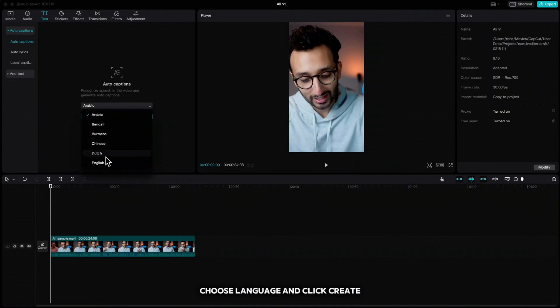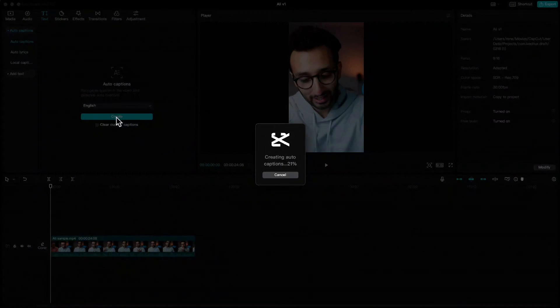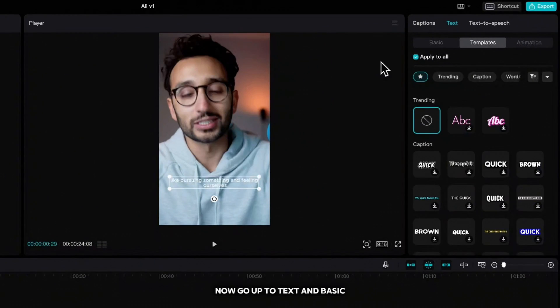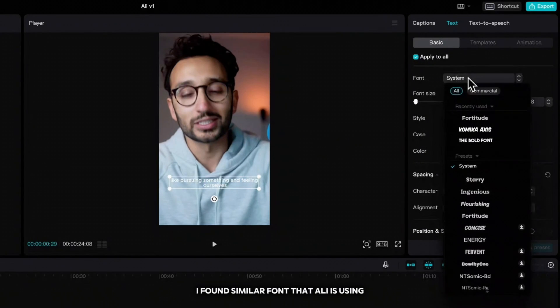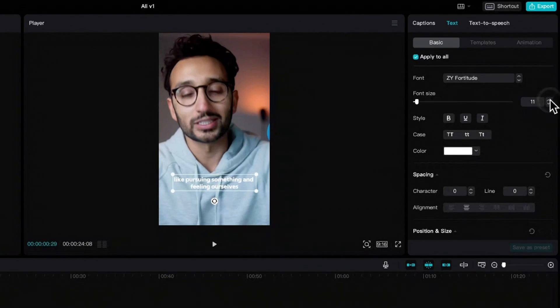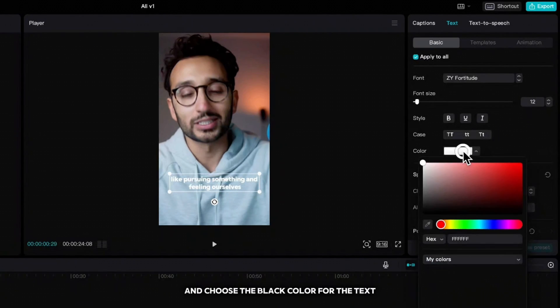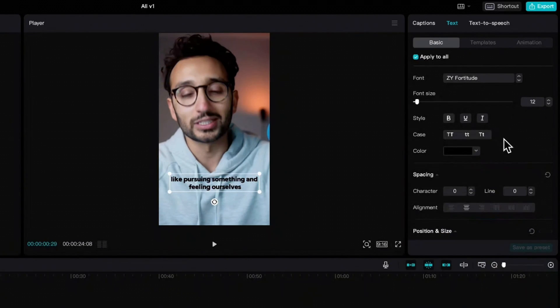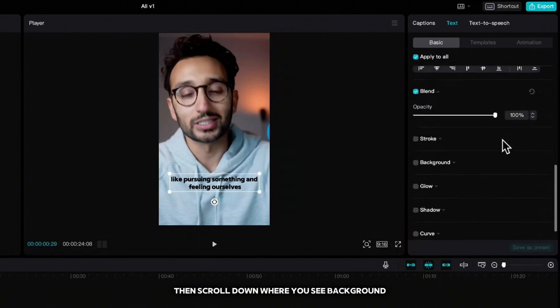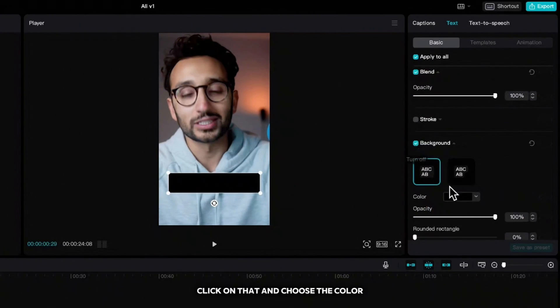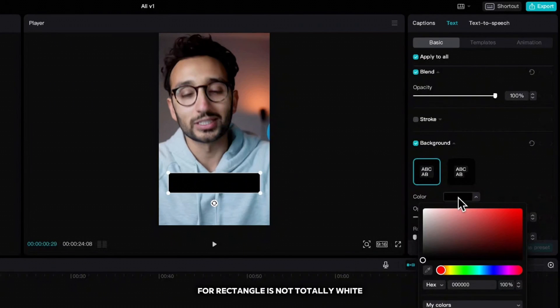I will use this Ali's interview as a reference. Go up to text, auto captions, choose language and click create. Now go up to text and basic. I found similar font that Ali is using and that is Fortitude. Click on that, increase the font and choose the black color for the text.